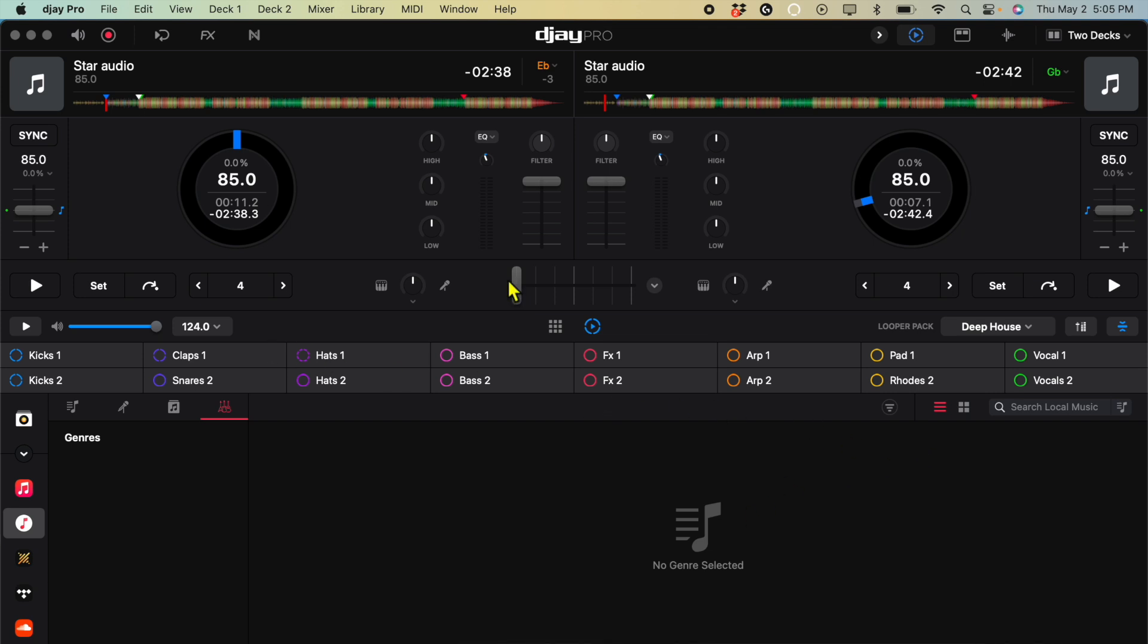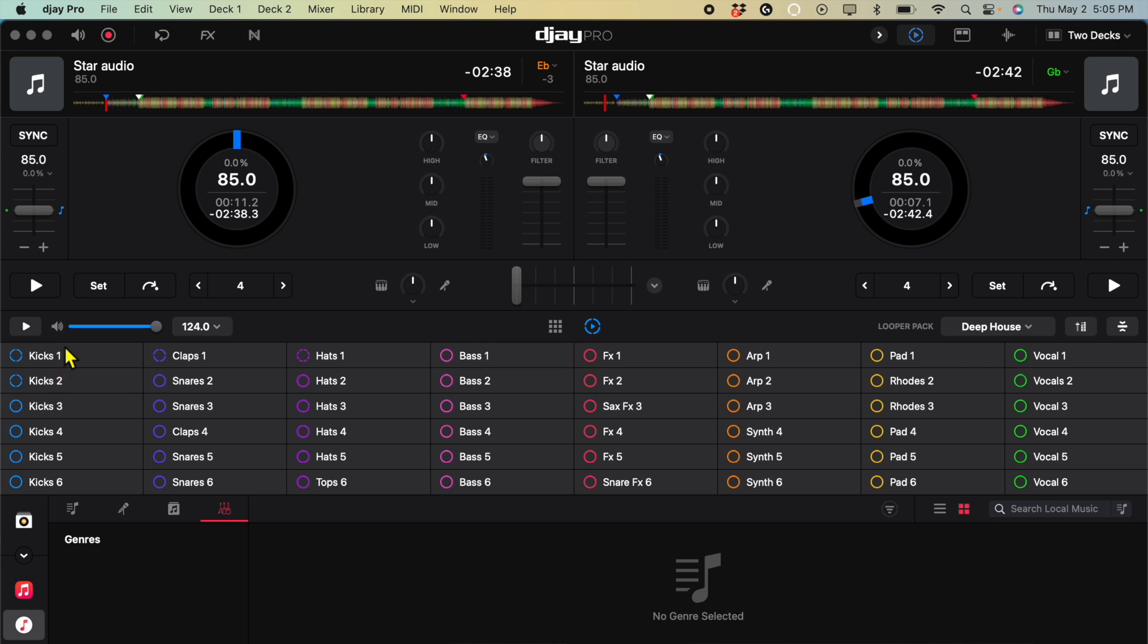So to make a beat with the Looper, what you're going to do is you're just going to press one of these buttons. So to the left is usually going to be like a kick drum, and then the second one's going to be like a hi-hat or hi-hat, a snare, or claps. And then the third one is going to be similar to that. So if you want to make a quick beat, you could just do one of the first.